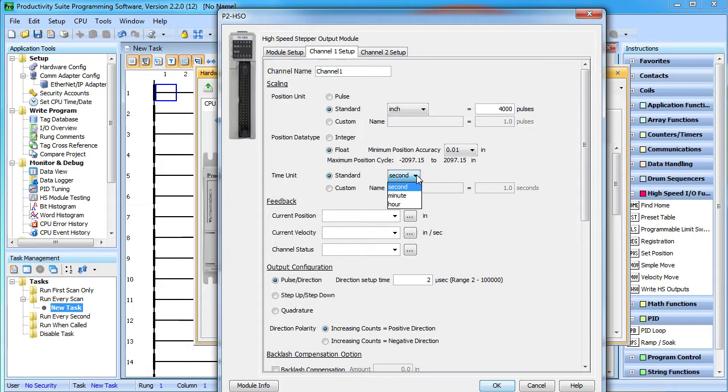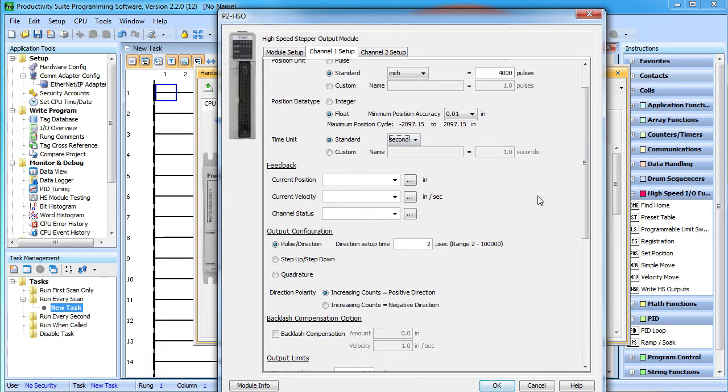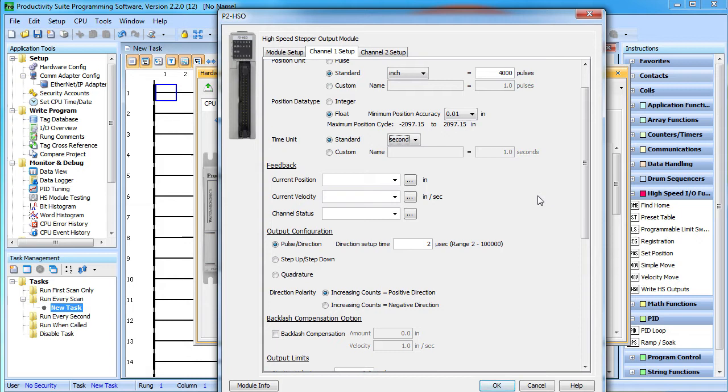You can specify the time units you want to use. Seconds works fine for us of course, but maybe you need revolutions per minute. Again, the beauty of scaling is it puts everything in real physical units you can understand which, as you will see in the other videos, makes your programming life much easier.